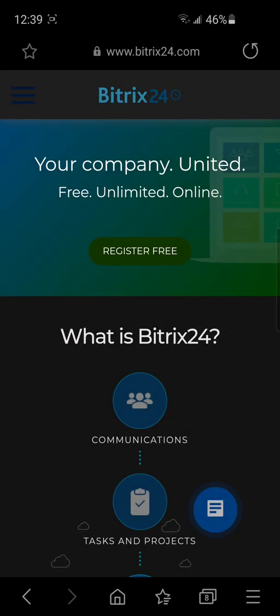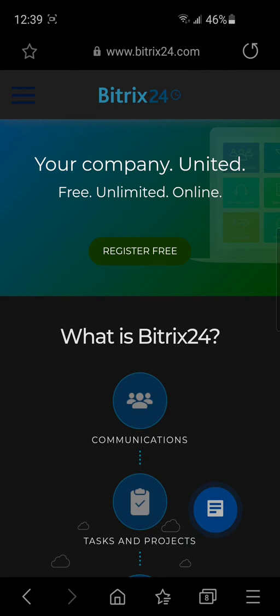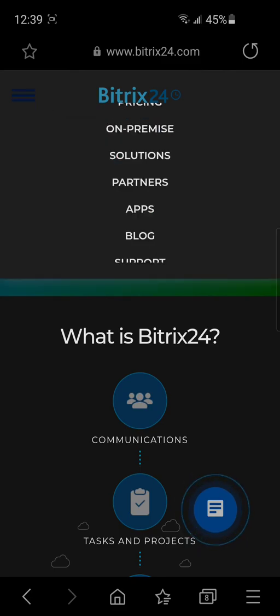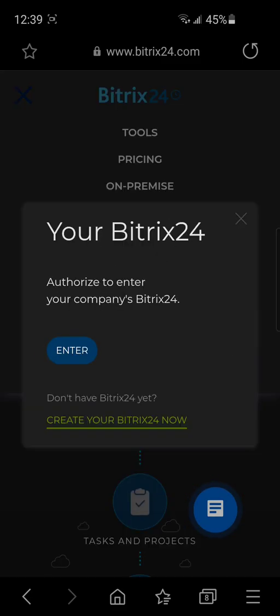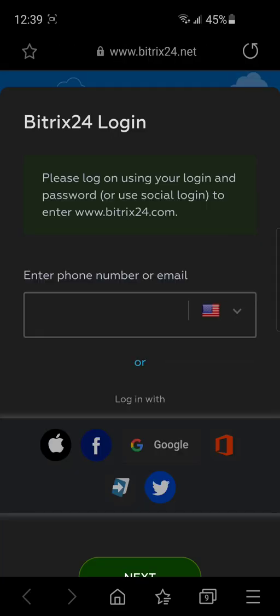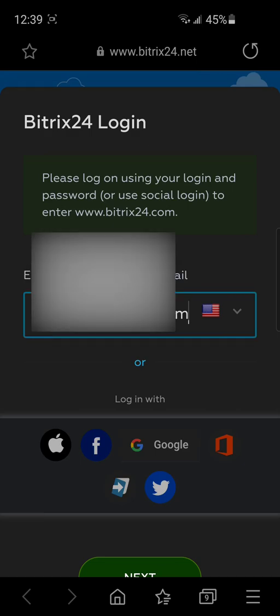You need to go to the Bitrix24 website and log in to your account. Press menu, log in and enter your credentials.